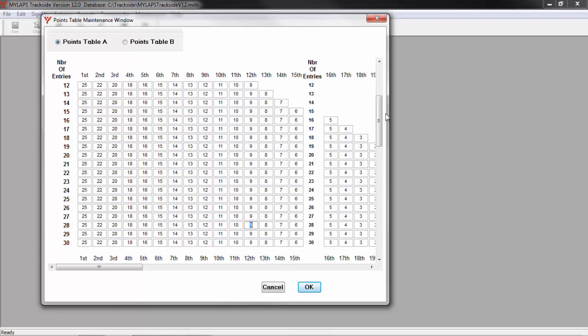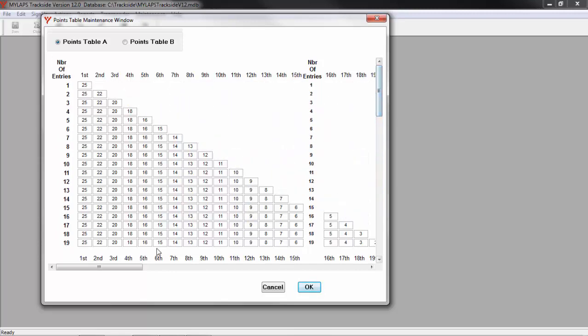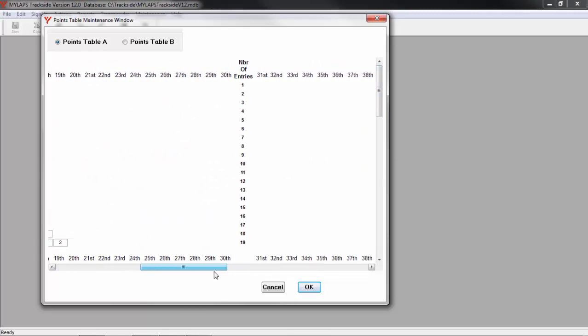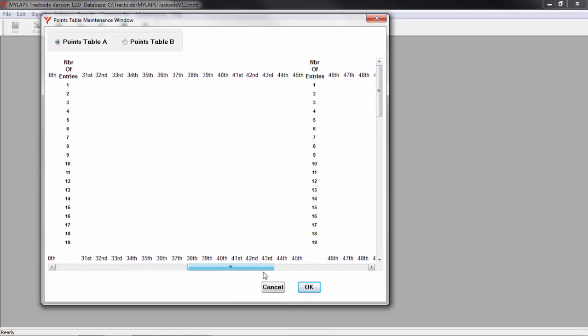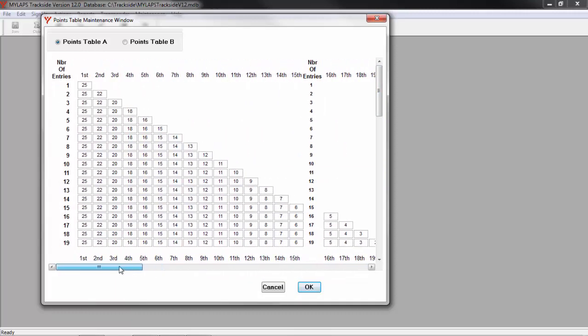When you set up your table, be sure to scroll all the way to the bottom and scroll all the way to the right. Once your points table matches your method of assigning points, you can close this window by clicking OK. If you have already assigned points to events in the past, making a change to this table does not change the event. You would need to go back to the event and reassign the points.